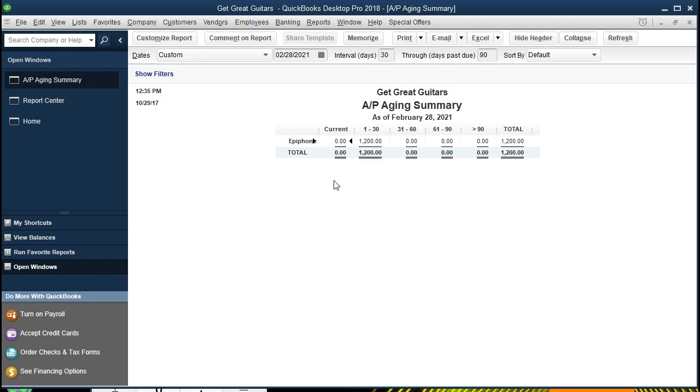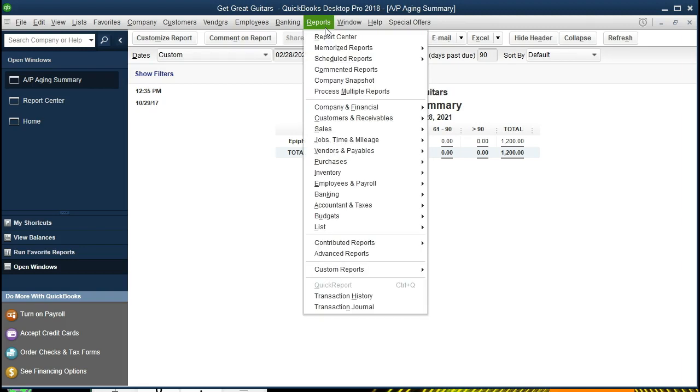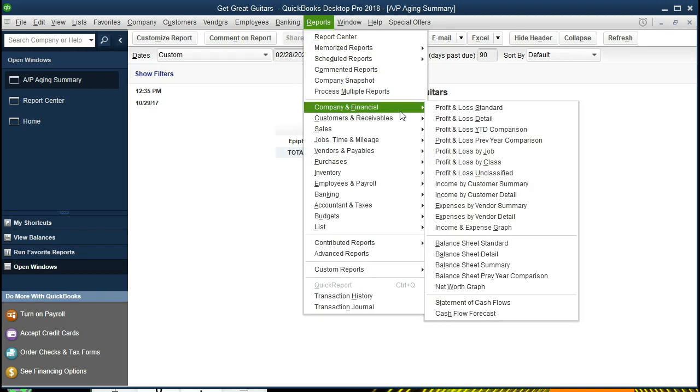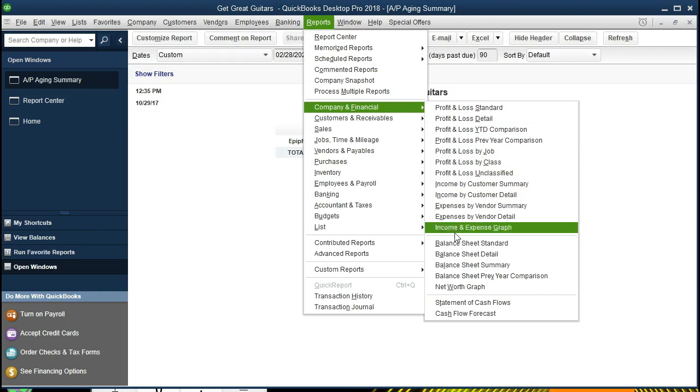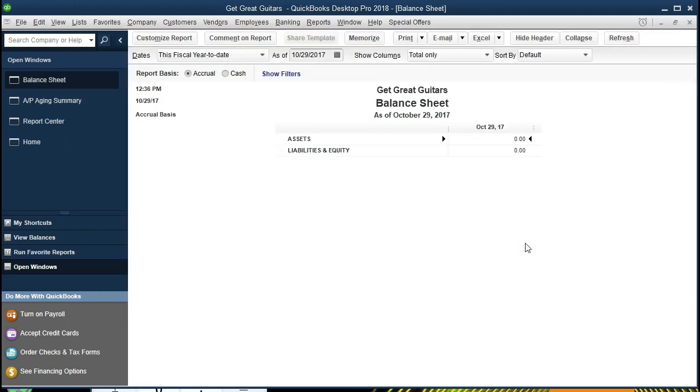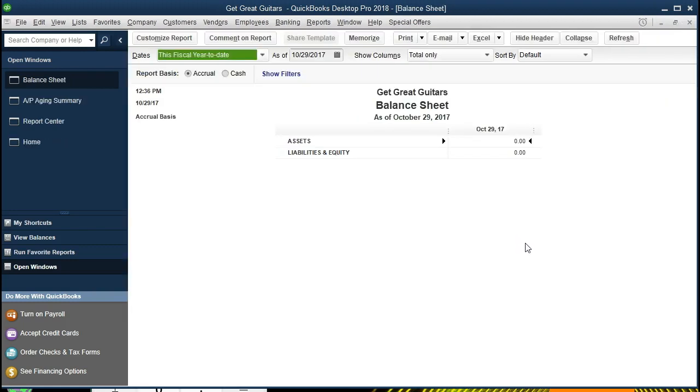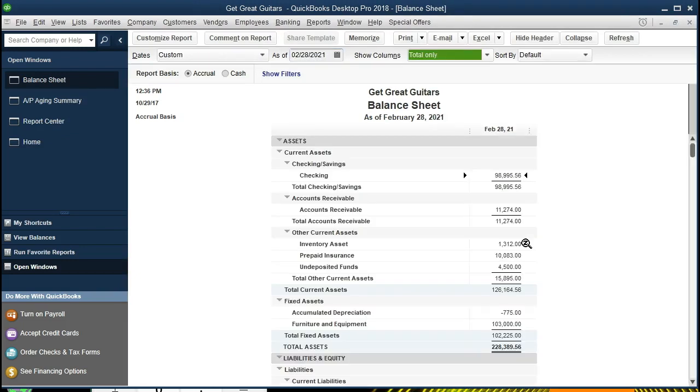It's important to know how this fits into our major reports, our major financial statements, those being the balance sheet and the income statement, otherwise known as the profit and loss. We're going to select that. We're going to go to the balance sheet by selecting the Reports drop-down, Company and Financial, scrolling down to the Balance Sheet Standard, and we'll change the date to 02-28-21, February 28th, 2021.